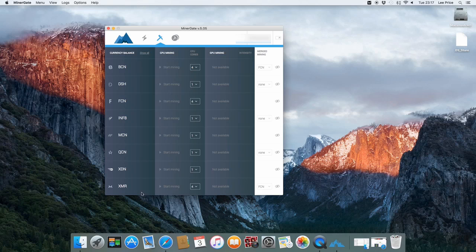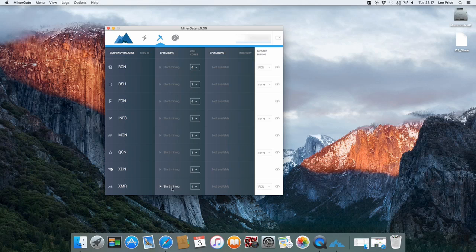At the moment I'm personally mining XMR which is Monero. That's one of my favourite coins to mine. And you can just CPU mine that with your Mac and you'll get a reasonable amount of coins without burning too much electricity.